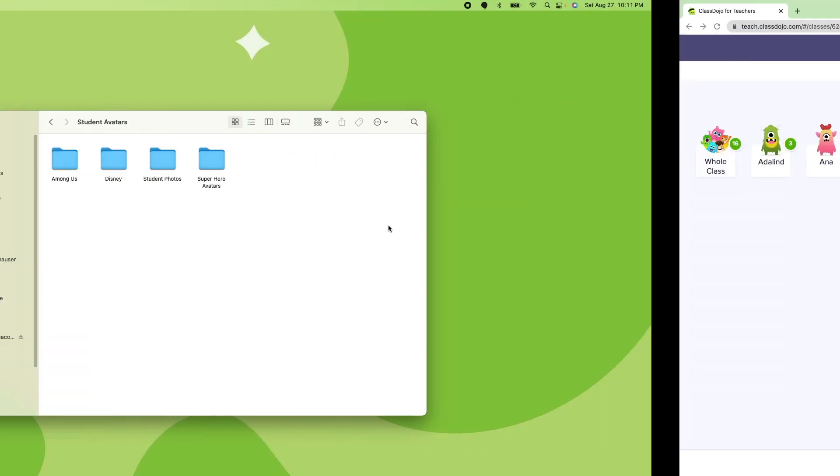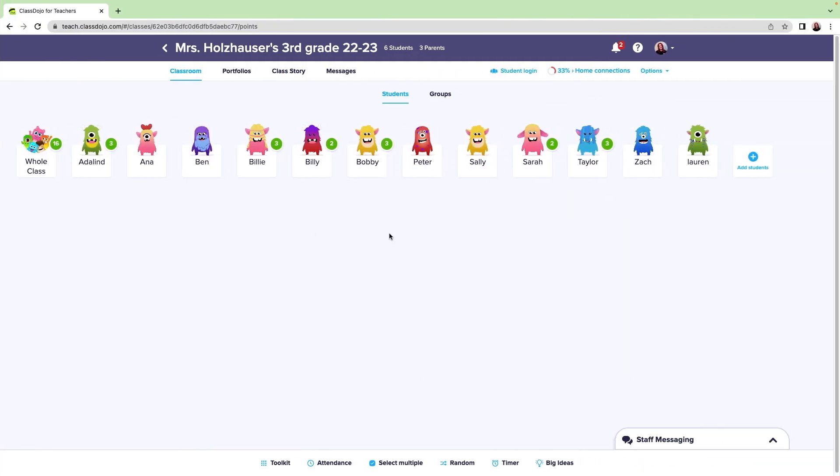From my classroom, I'm going to click on Options in the top right corner of my screen. From here, I'll click Edit Class.